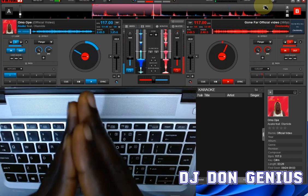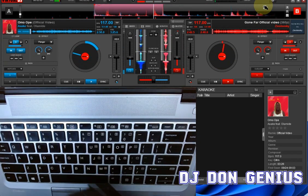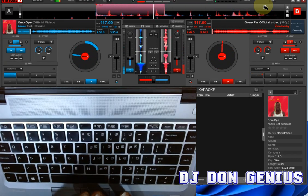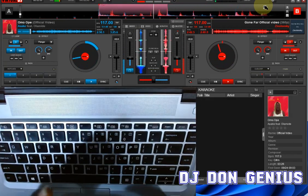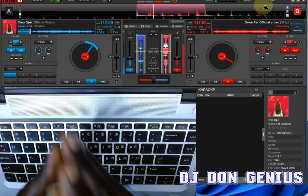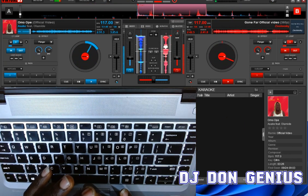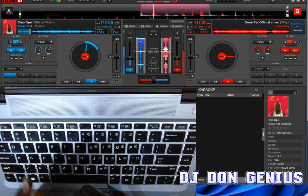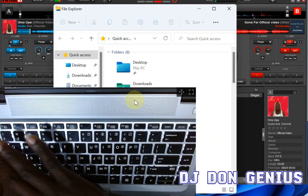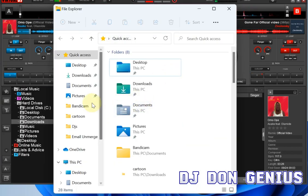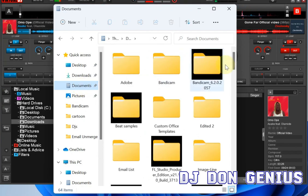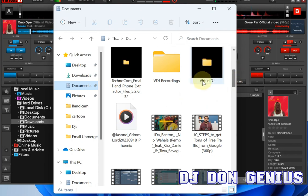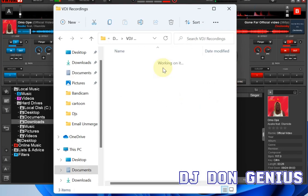For us to record our live session as we are playing, first we need to understand how the recording is done. The recording is done in different formats, which I'll show you shortly. First, go to your Documents folder on your system — your Microsoft Documents folder. You create a folder where you want to record your session. In this case I have a folder here called 'VDJ Recorded' — double click it.